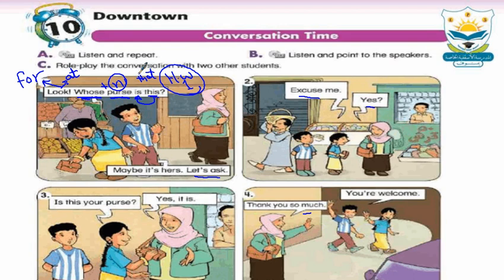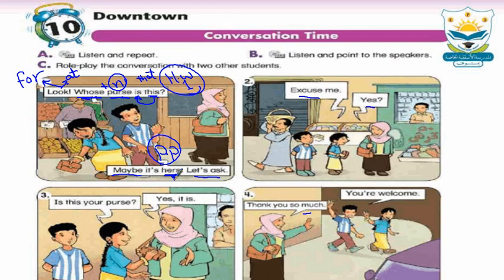'Maybe it's hers' — maybe means ربما. 'It's hers' means ربما يكون ملكها. Now, is 'hers' a possessive adjective or possessive pronoun? It's a possessive pronoun because it comes at the end of the sentence. But a possessive adjective must have a noun after it. 'Let's ask' means هيا بنا نسأل. Why is 'ask' in the infinitive? Because there is 'let's,' and after 'let's' we put the verb in infinitive.